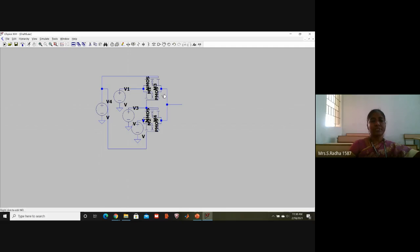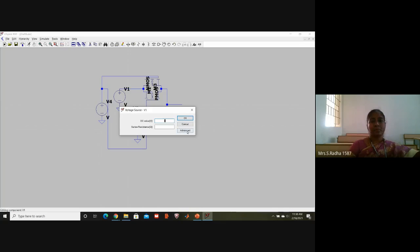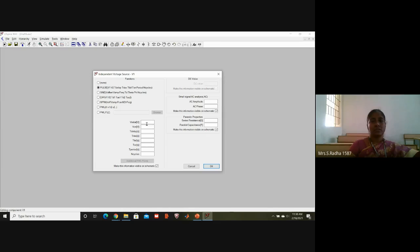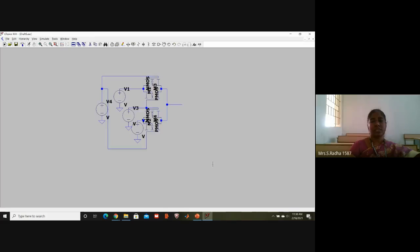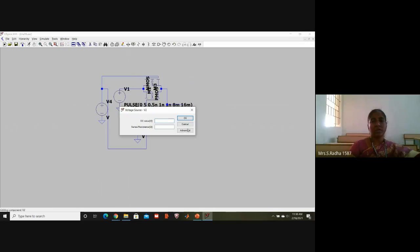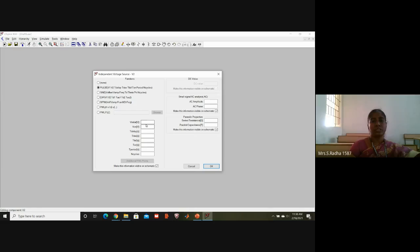Now I will give values and simulate. For signal A, go to Advanced Pulse: zero followed by five, delay time 0.5 nano, rise time 1 nano, fall time 1 nano, on time 8 milli, time period 16 milli. A is completed. For A-bar, go to Advanced Pulse: five followed by zero, delay 0.5 nano, rise time 1 nano, fall time 1 nano, on time 8 milli, time period 16 milli.